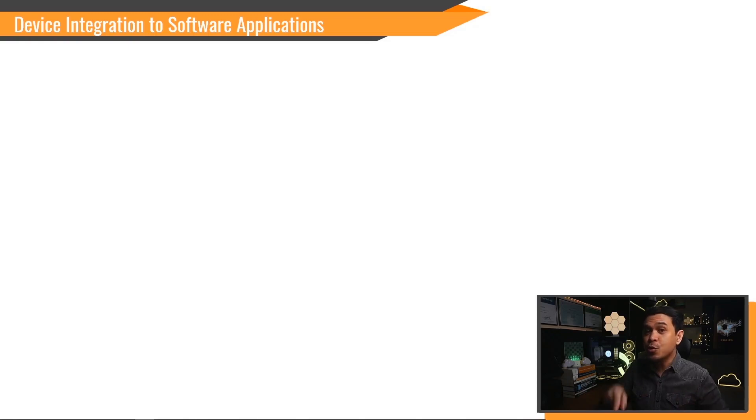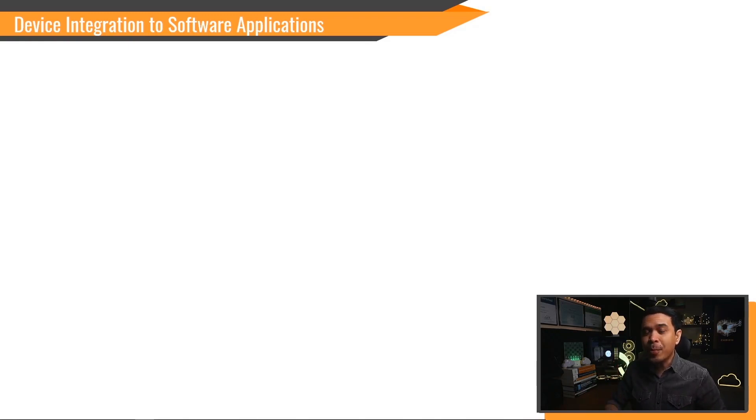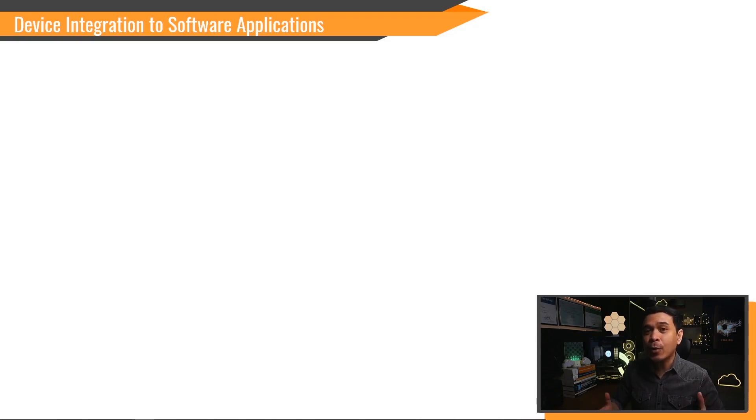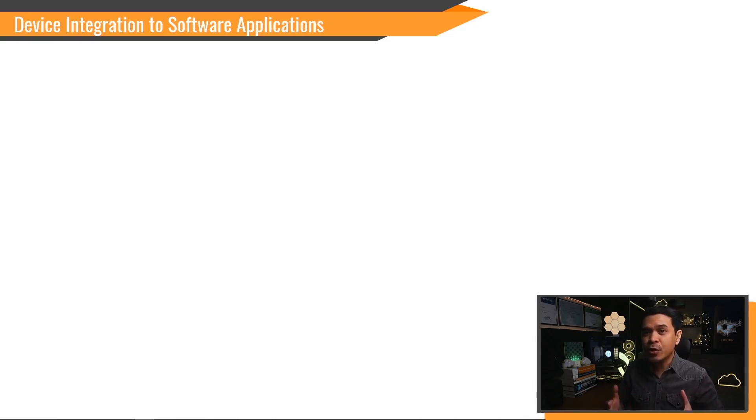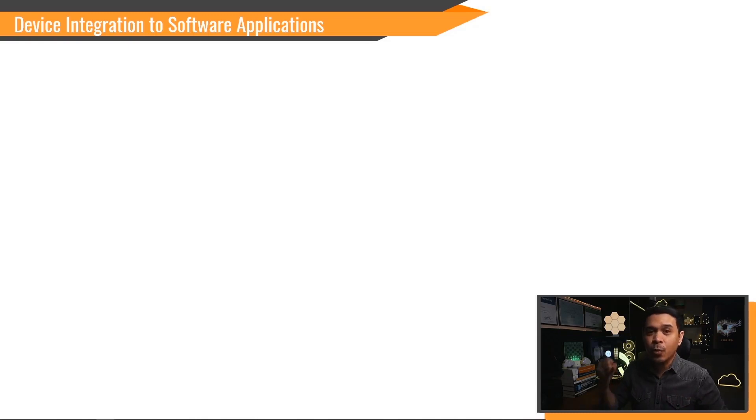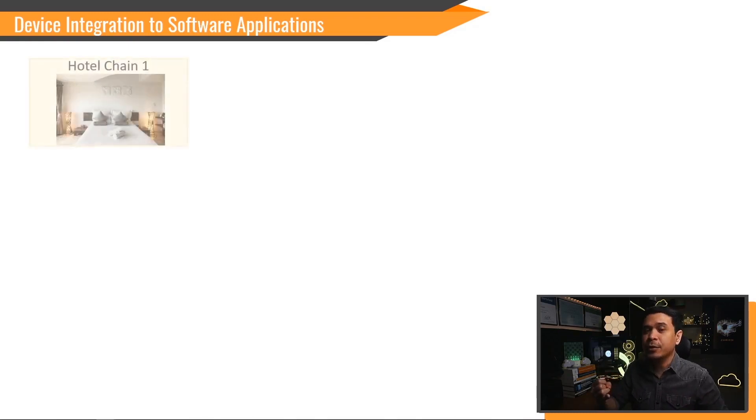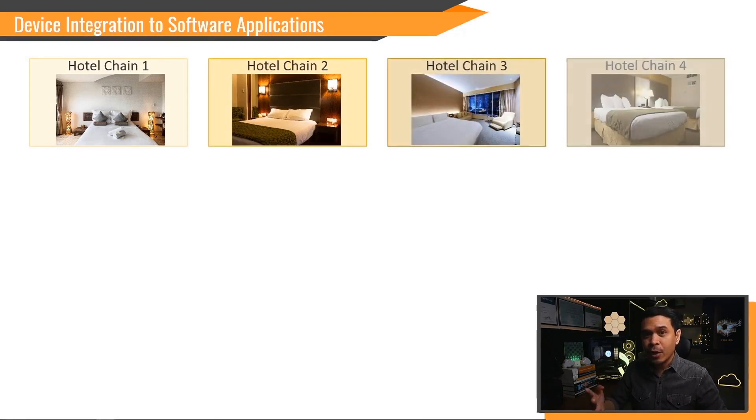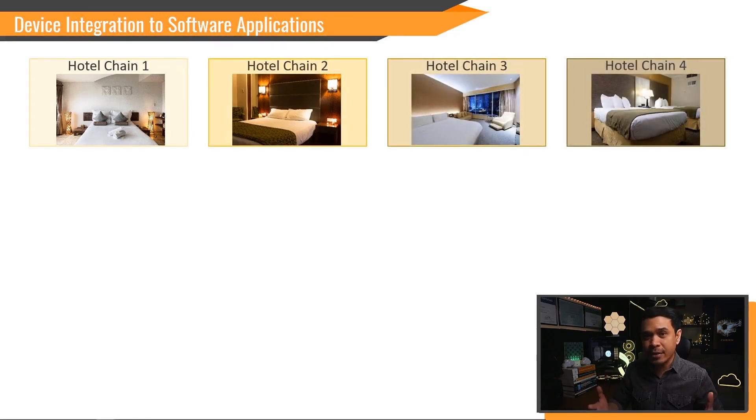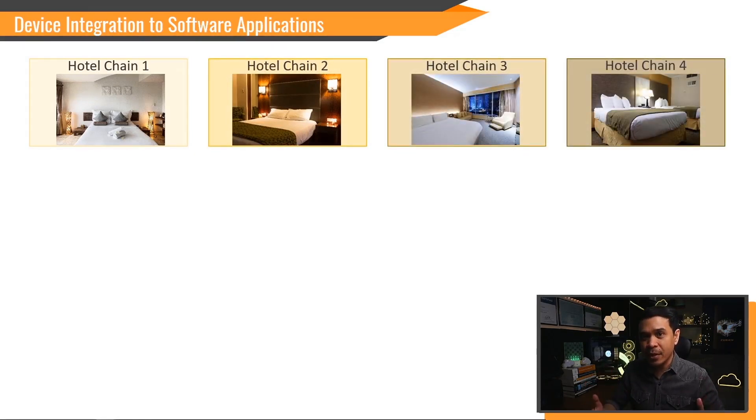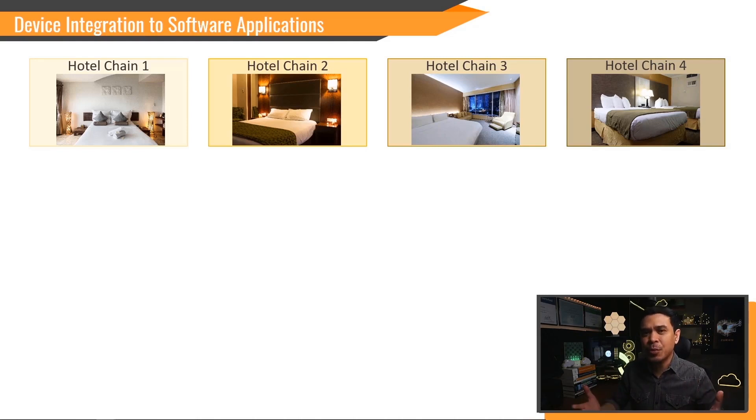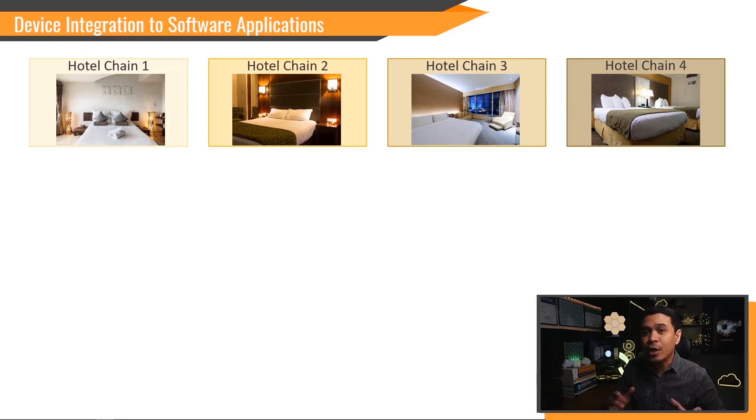So this is how the device integration to software applications works. Let me compare this first to an existing software application that we commonly use. Let's say you want to book a hotel room. You can search for a room in different hotels - we have hotel chain one and another hotel chain two, three, and four. You check the pricing, interiors, and availability. You do this back to back for comparison purposes, and it can be time consuming.